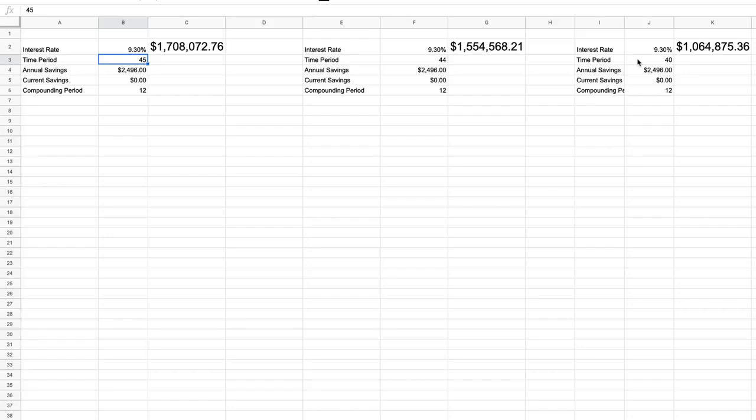Every year counts. And again, it's why I stress the importance of starting to invest as absolutely as soon as you can. And of course, we can make more significant changes to this number.